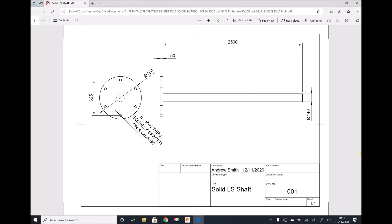Hello, this is Andy from the Engineers Academy. In today's video we're going to be carrying out a stress analysis on a wind turbine shaft. We're going to be using finite element analysis in order to determine where our principal stresses occur and also the magnitude of those principal stresses. Displayed on the screen we have a drawing entitled Solid Low Speed Shaft and we're going to produce this first as a model in Fusion 360 and then prepare that model for a finite element analysis.